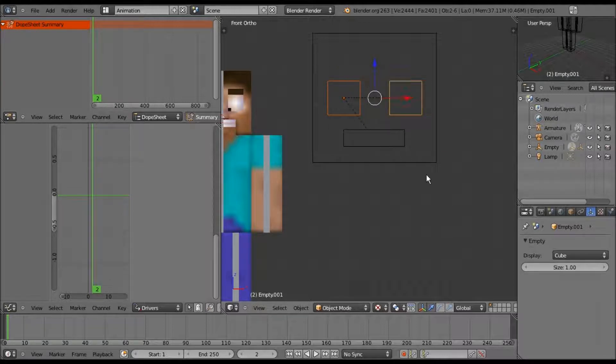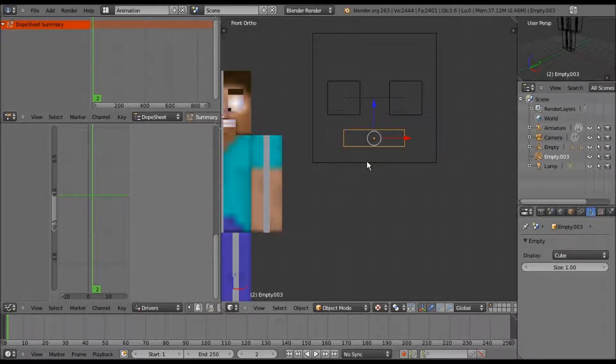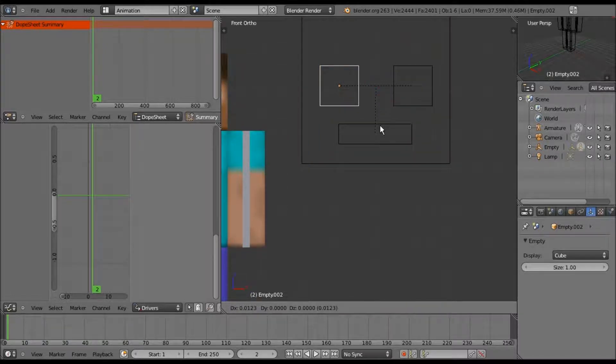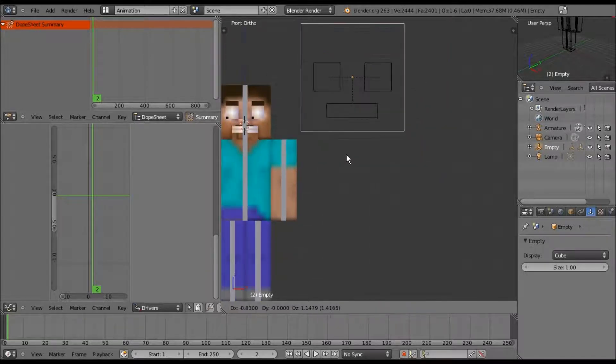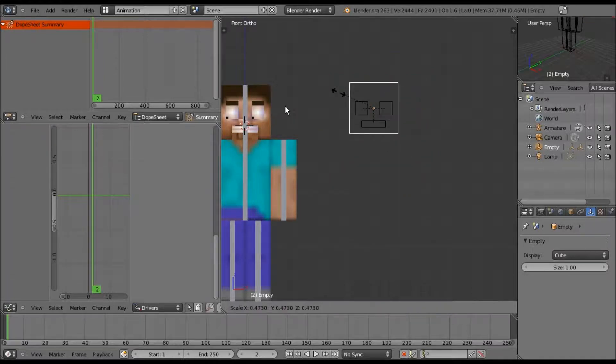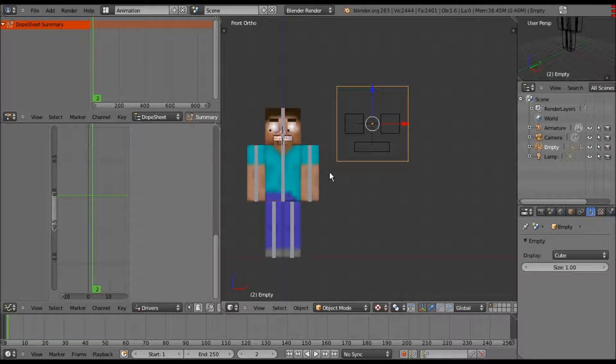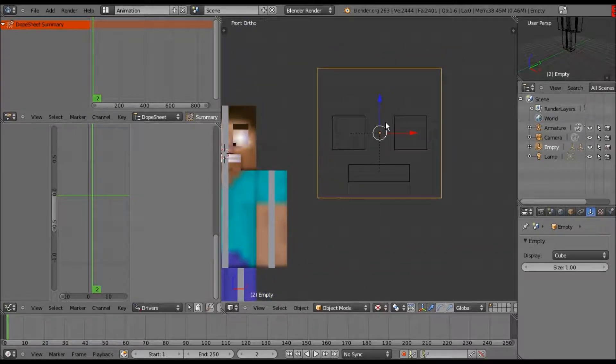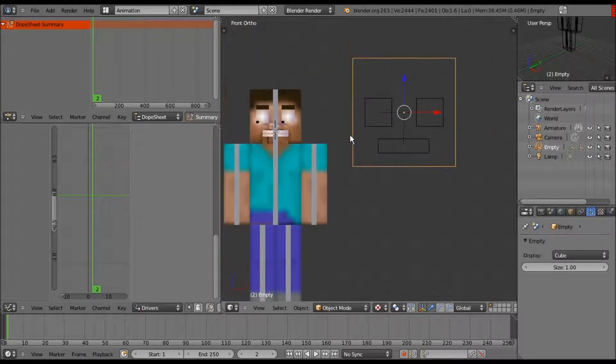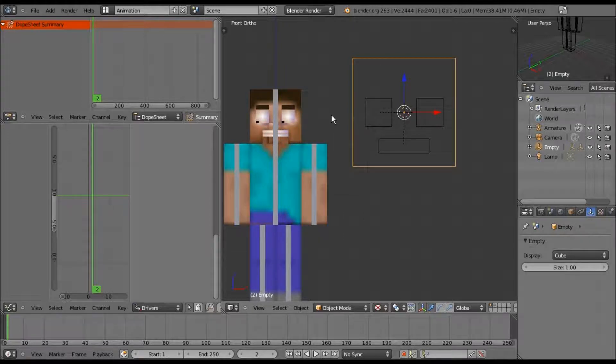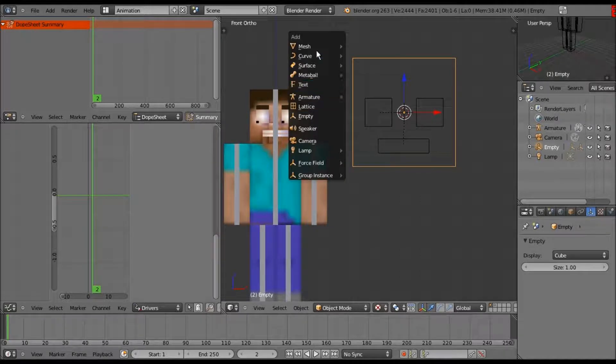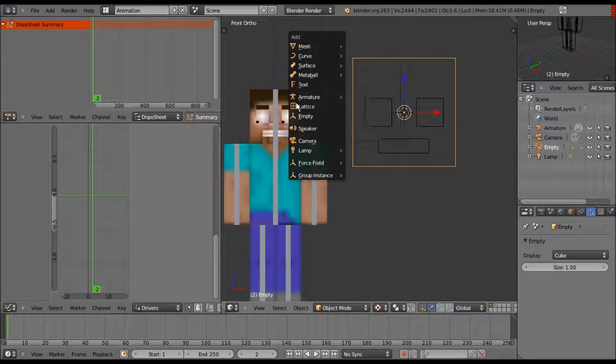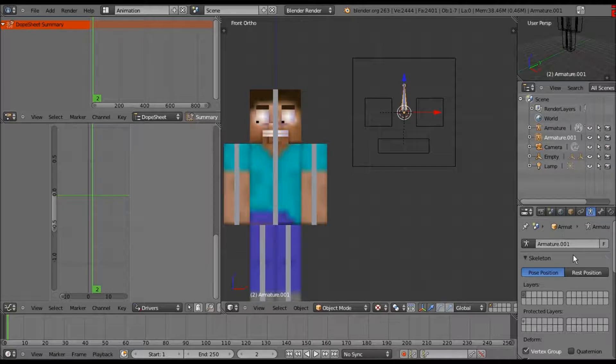You never want to touch these three empties again, just the outside, because the rest will move with it. Now what we're going to do is the super fun part. Shift-S cursor to selected to bring the objects spawn to the center of the face GUI.